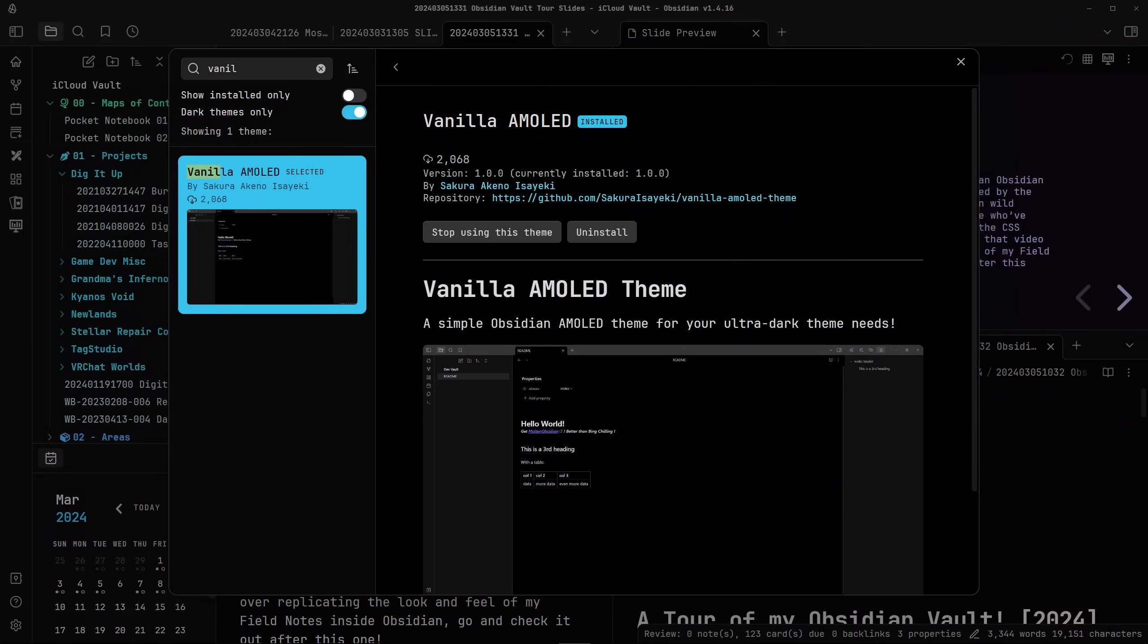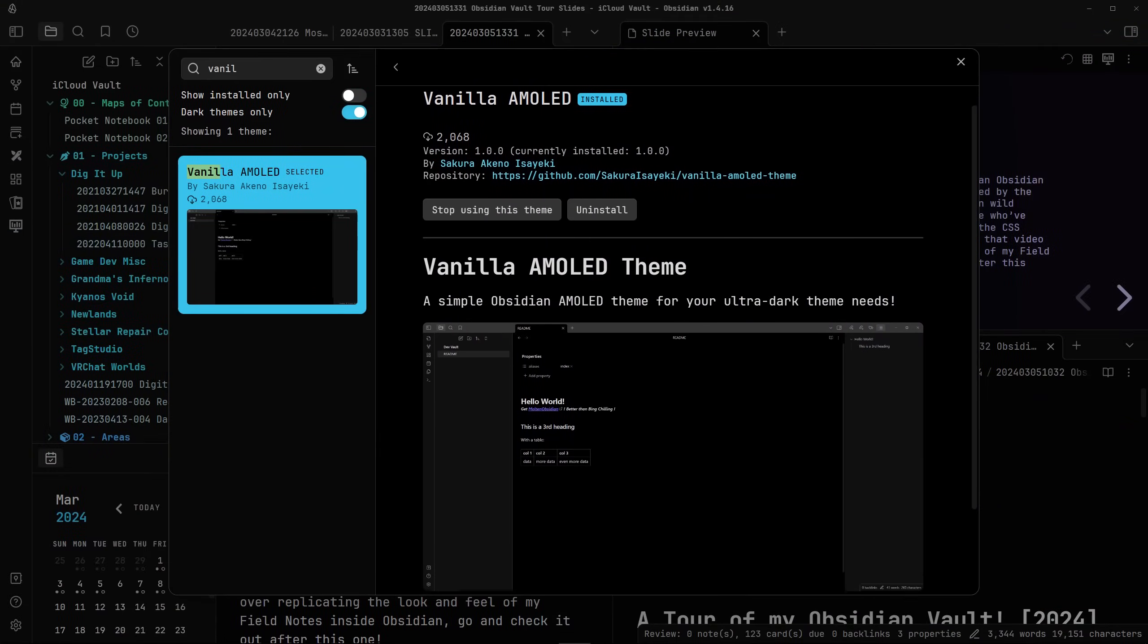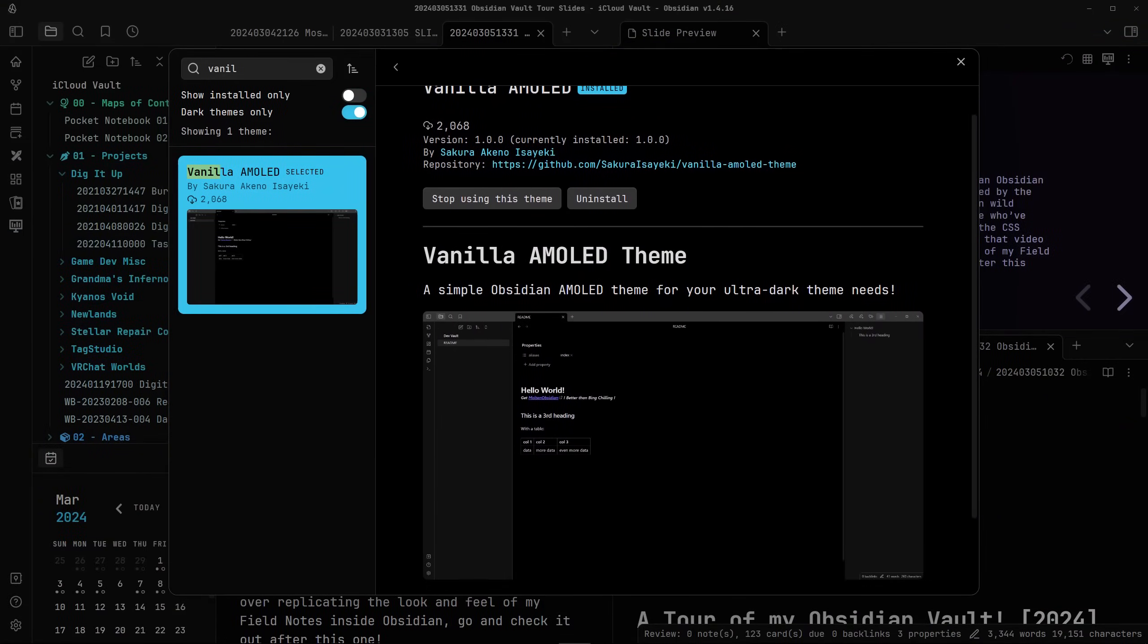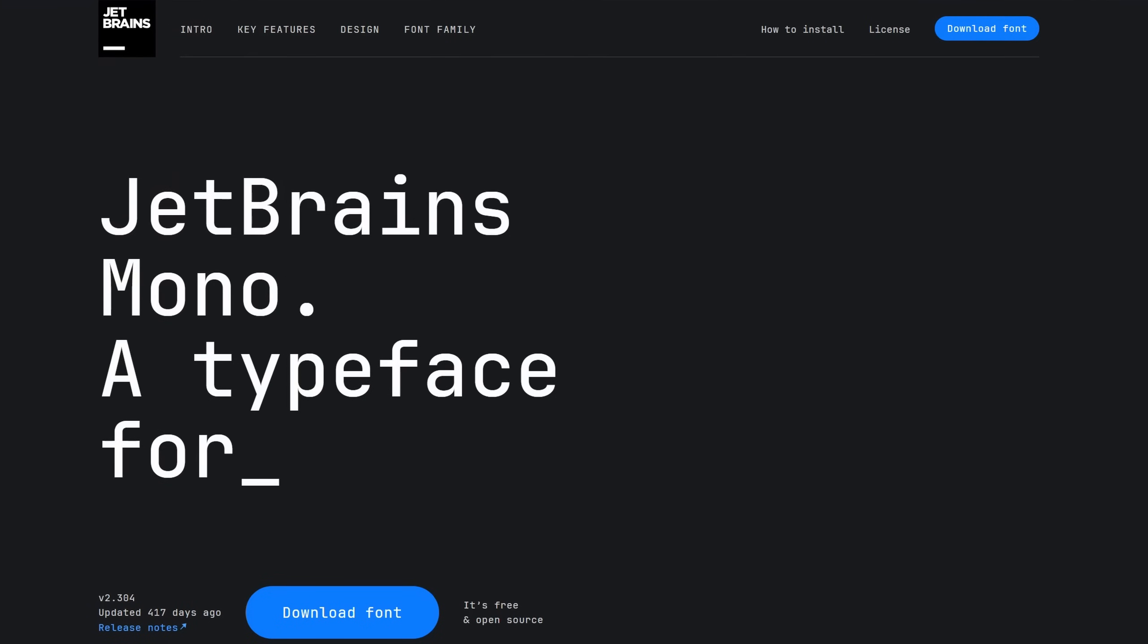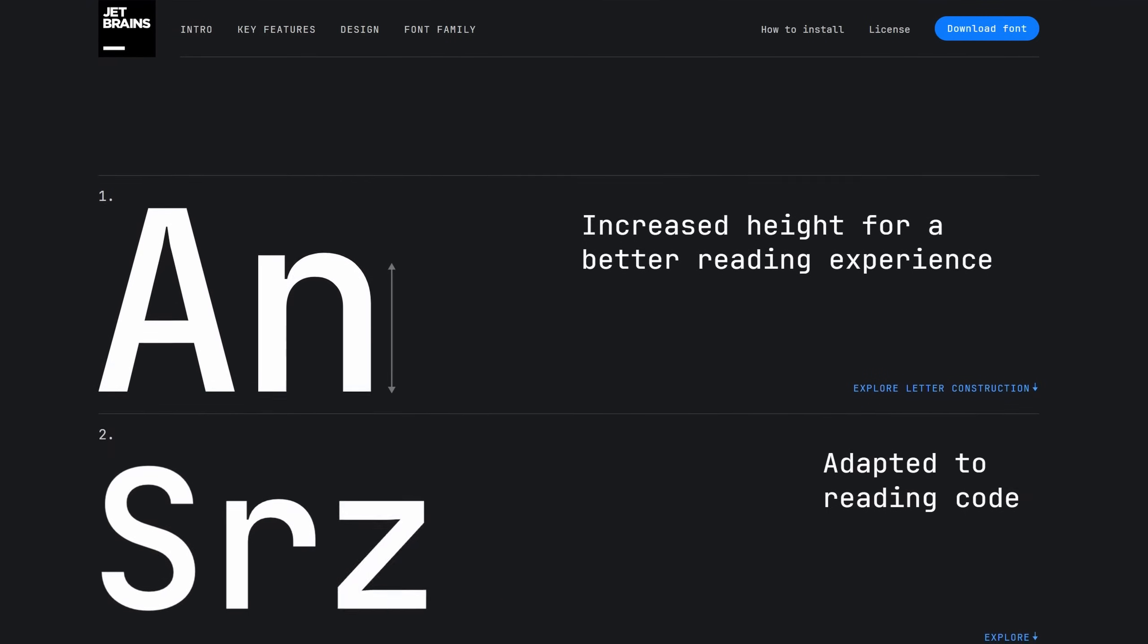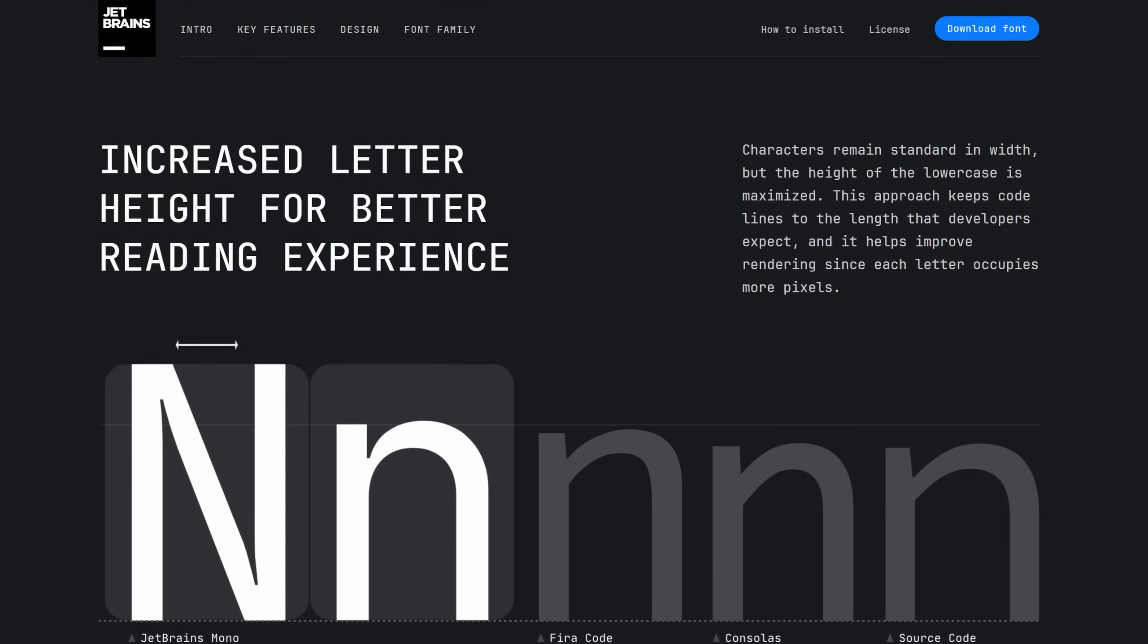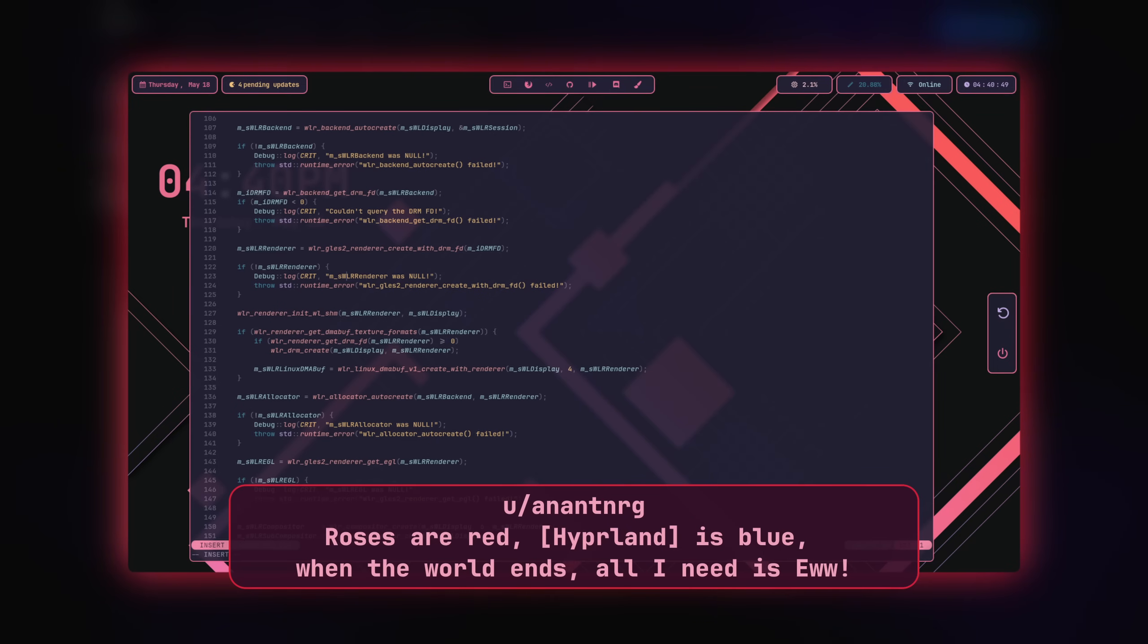For the basics of how I've got my vault styled, I'm using the Vanilla AMOLED theme with the JetBrains Mono Nerd font as both my note and my interface font. It's a really clean open source monospace font that I've come to love after seeing it around in different terminal and Linux desktop setups.